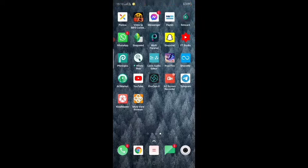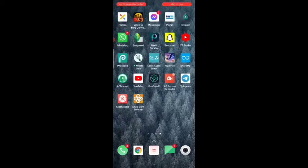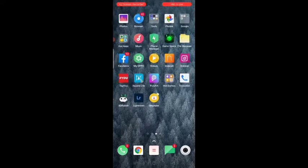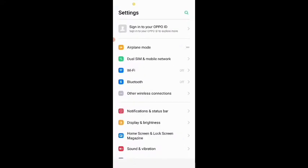Friends, the settings are different. You've unlocked your settings. Then my friends, I'll do the settings. Friends, I'll show you the settings here.